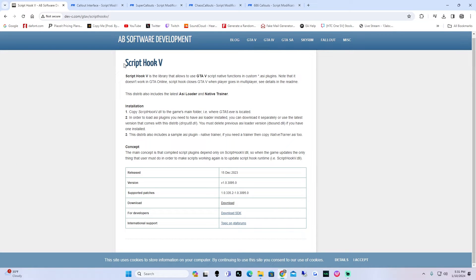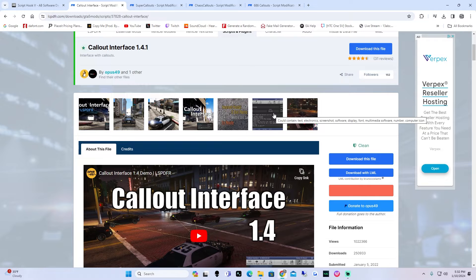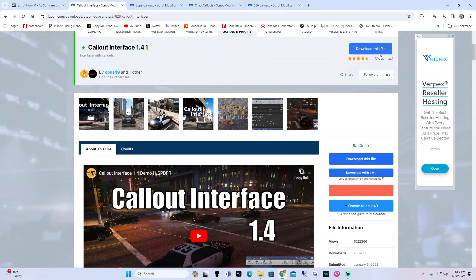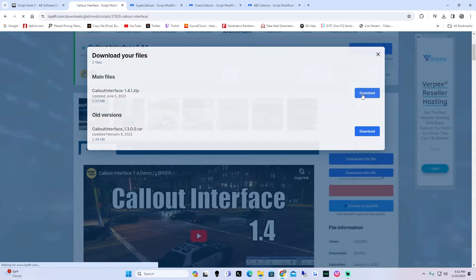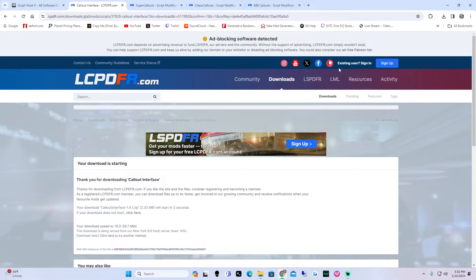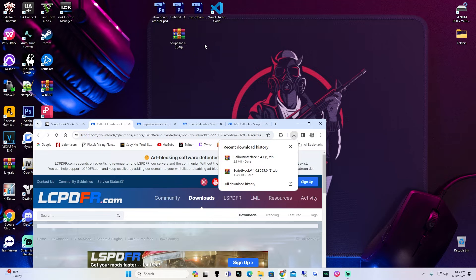We're going to click the next link in the description which is going to be for our callout interface. This is going to allow us to pick which callouts we want to use when we want to use them. This is good for people just starting out in LSPDFR who want to play around with callouts and get ones to spawn when they want them to. We're going to want callout interface 1.4.1. Go ahead and download this file, agree and download — you're going to want the main files. Wait until the timer counts down and it will start downloading, then drag it to the desktop.